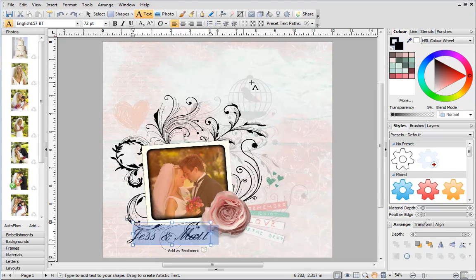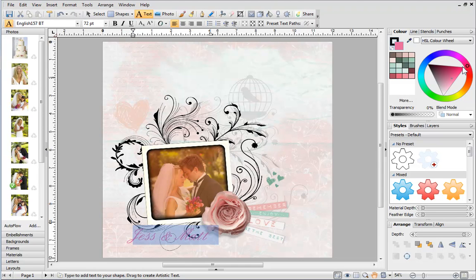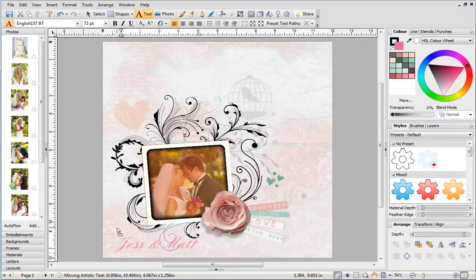And change the colour using the swatches on the colour tab. Alternatively, I could use the colour wheel. Finally, I'll move it into place using the Move button.